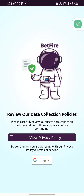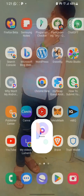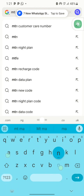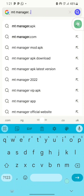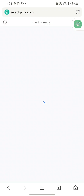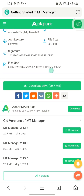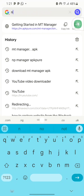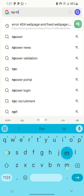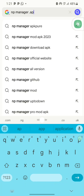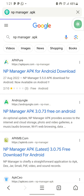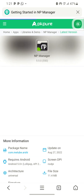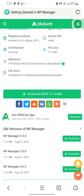First, you need to download the Android tools. To do that, open your browser and search for MT Manager APK, then proceed to download it. After downloading MT Manager, also download NP Manager by searching for NP Manager APK. Download and install both of these Android tools.